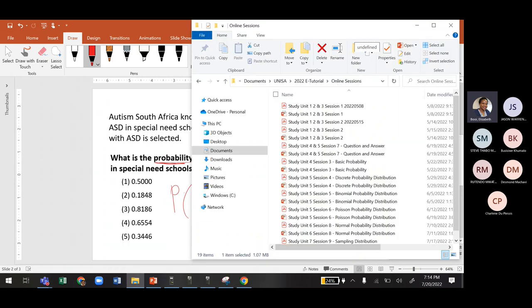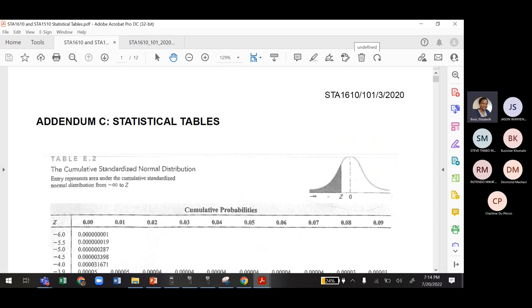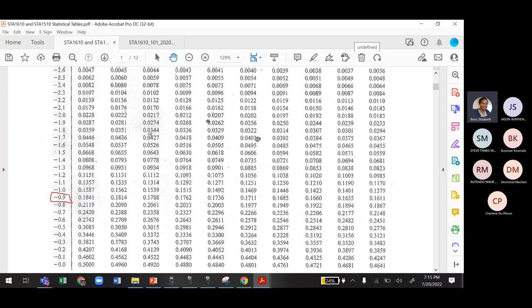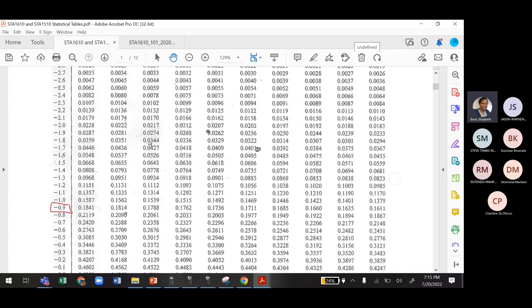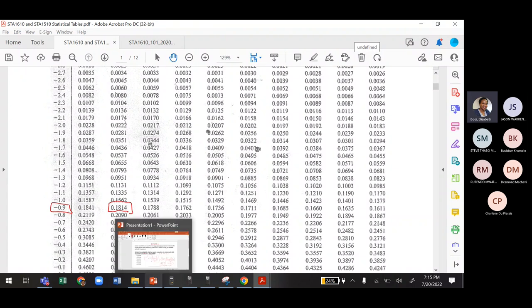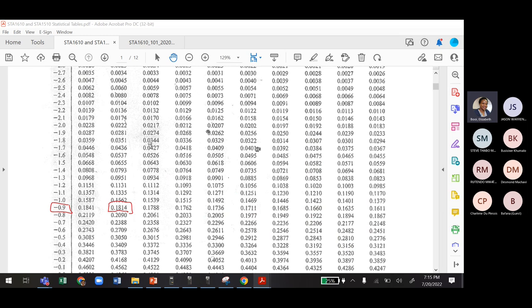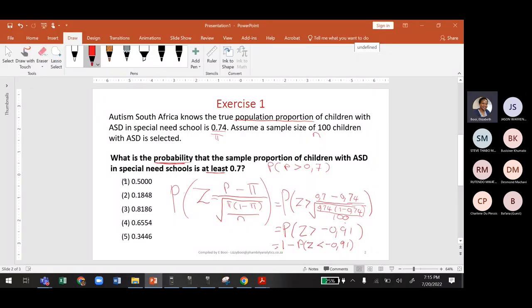Let's open the statistical tables. We go to negative 0.91: negative 0.9 in the row and 1 in the top column — second column — giving us 0.1814.